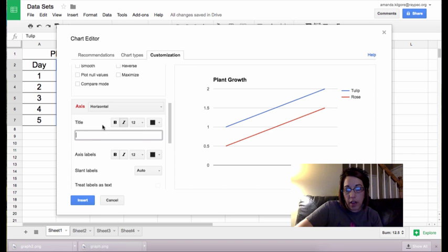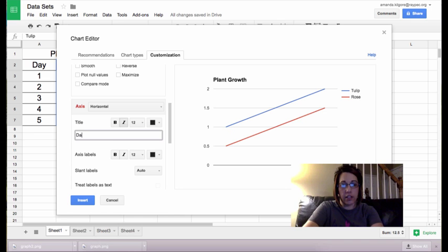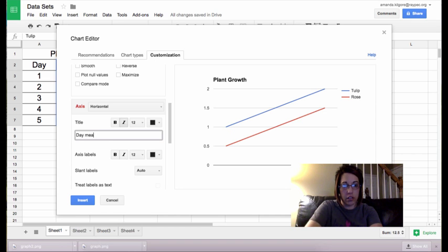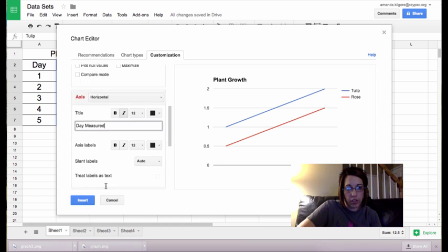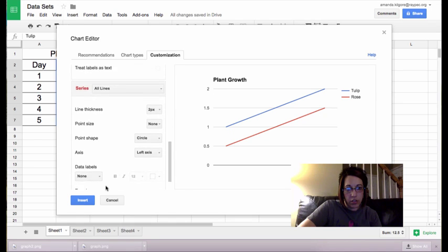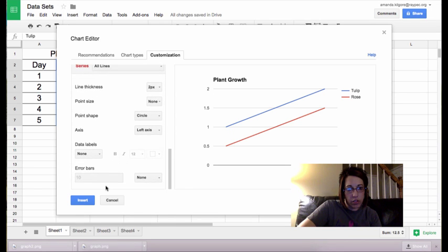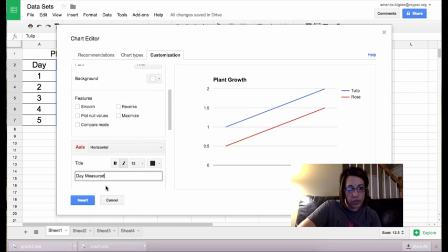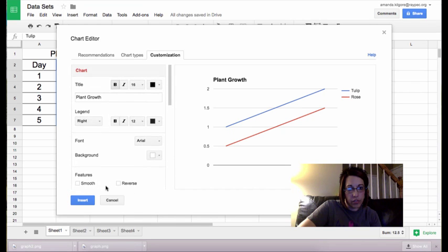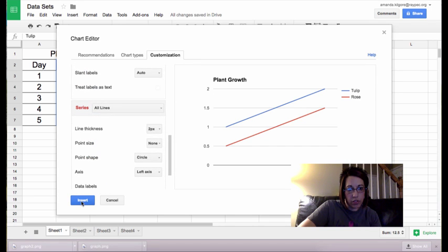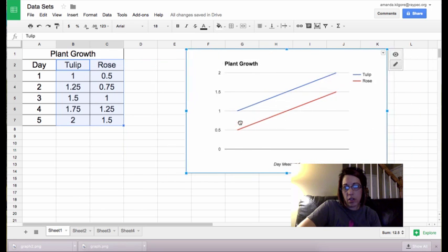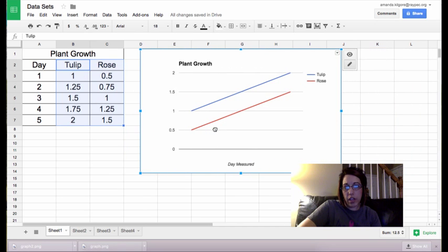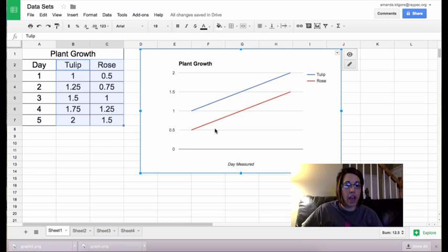The horizontal axis represents the day measured. So we look at our plant growth over time.